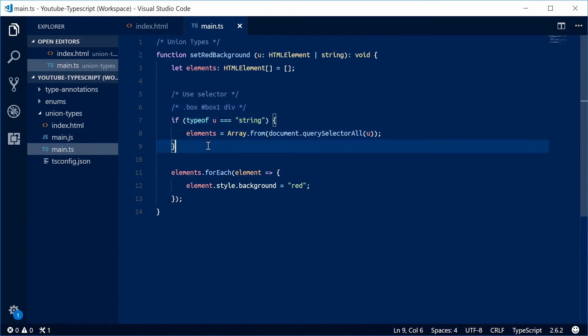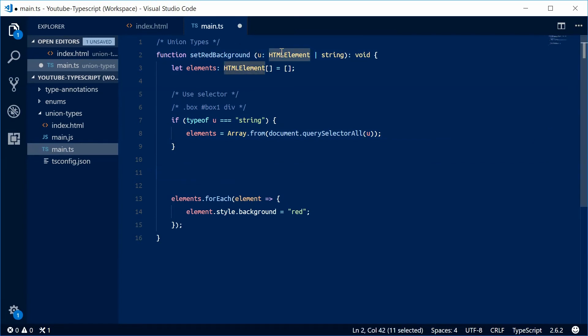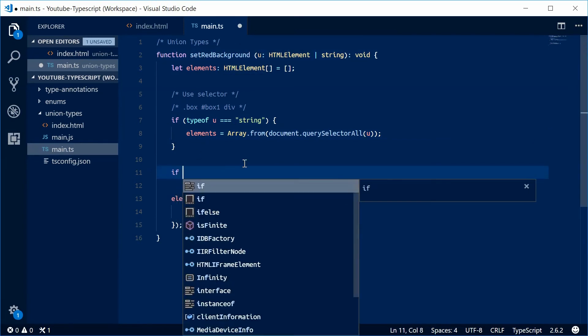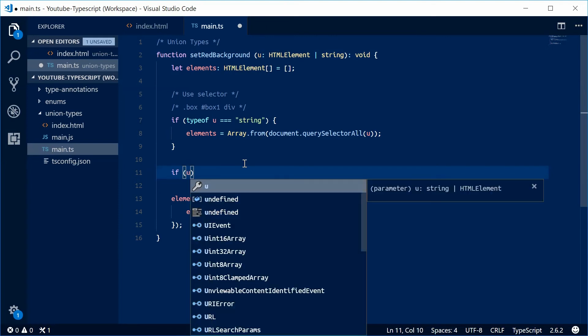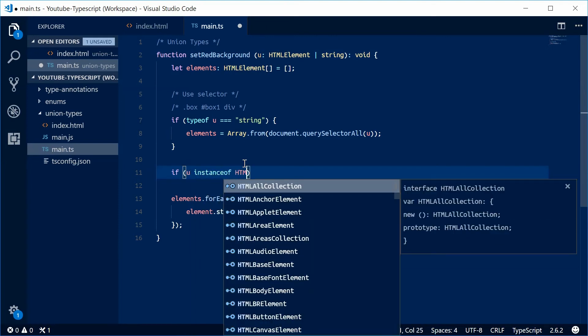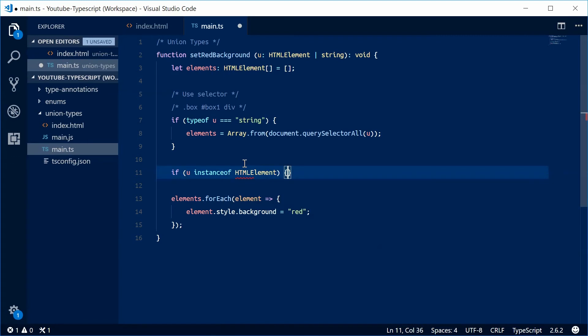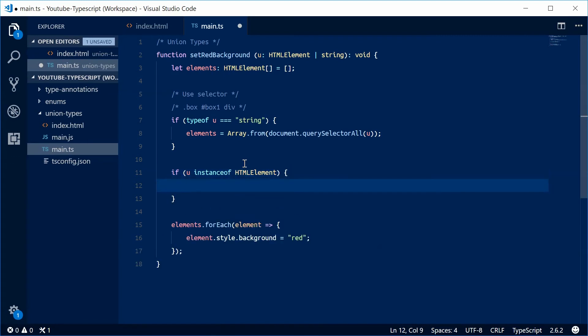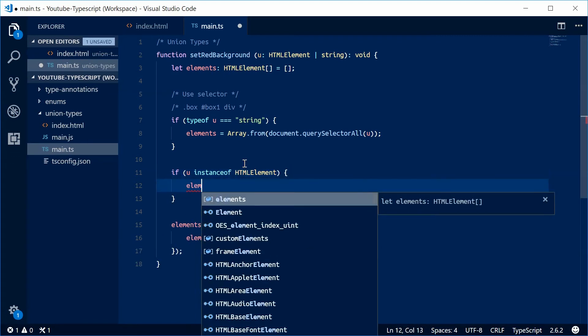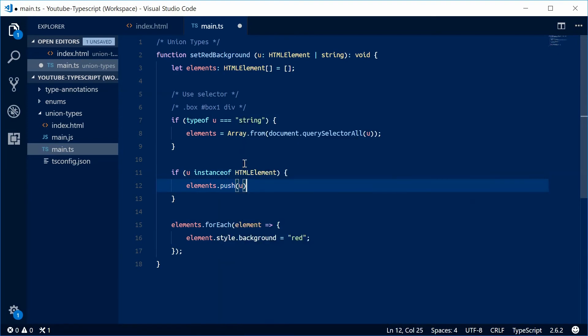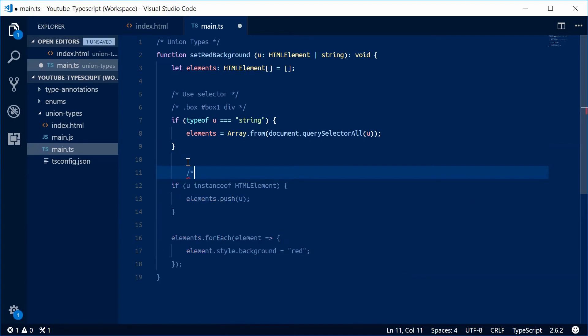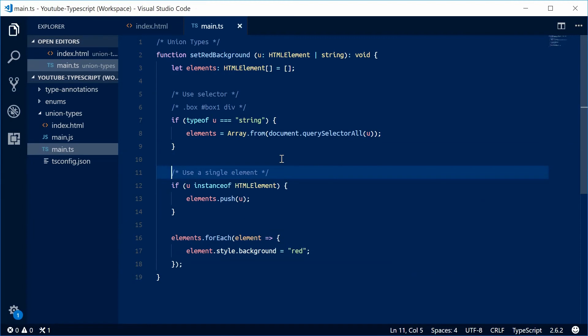Now we're going to test if this u is actually an HTMLElement. So we're going to say if u is an instance of HTMLElement. If that's the case, then we're simply just going to push that element onto that array. In this case, we're just going to use a single element. That's all done.